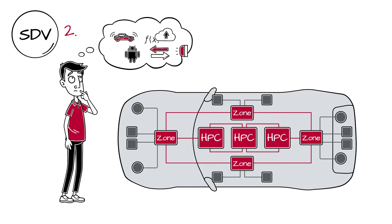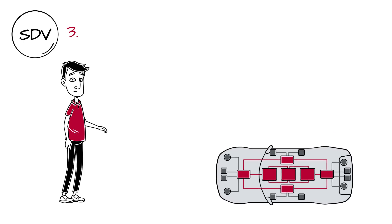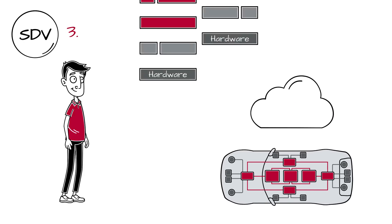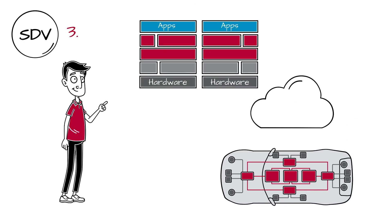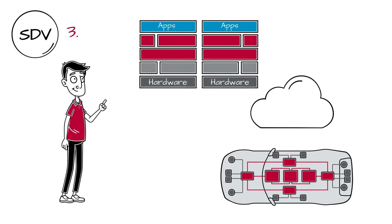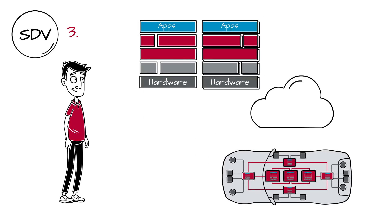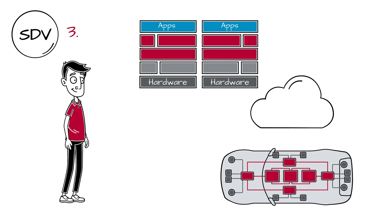Third, a software base layer is needed, a superset of basic software for in-vehicle HPCs, zonals, and backend.